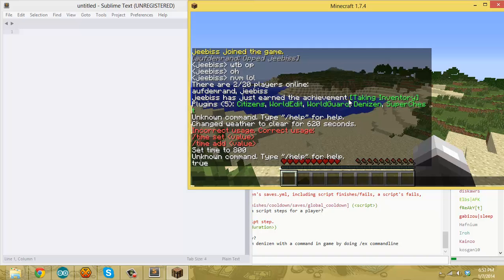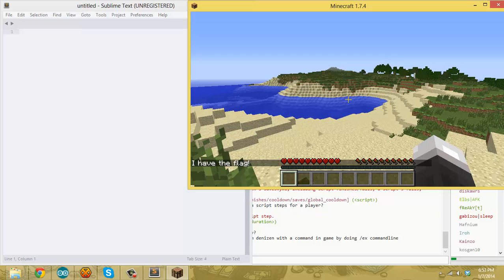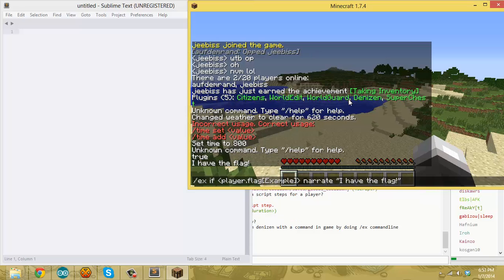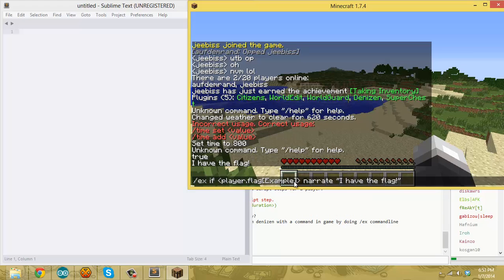And ideally, if I don't have any typos, it'll say 'I have the flag'. That's because in here I said if this returns true — meaning if I have the flag — then narrate 'I have the flag'. So that's a very basic example of what a flag is.